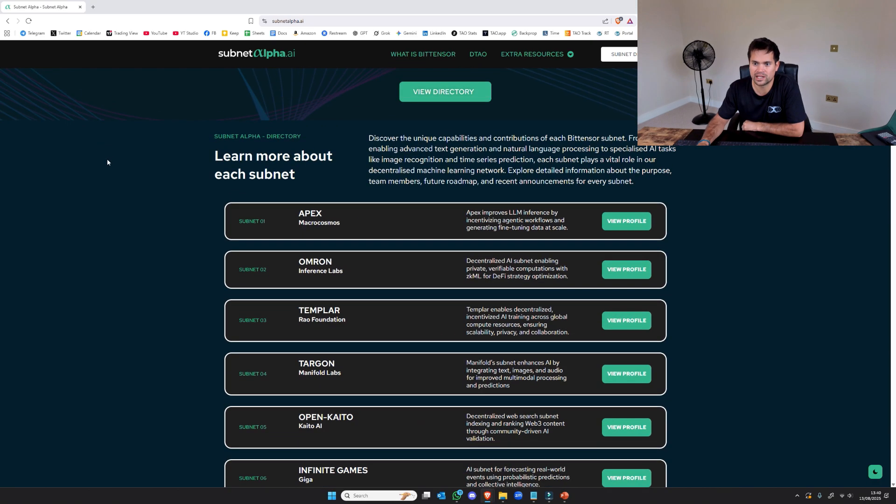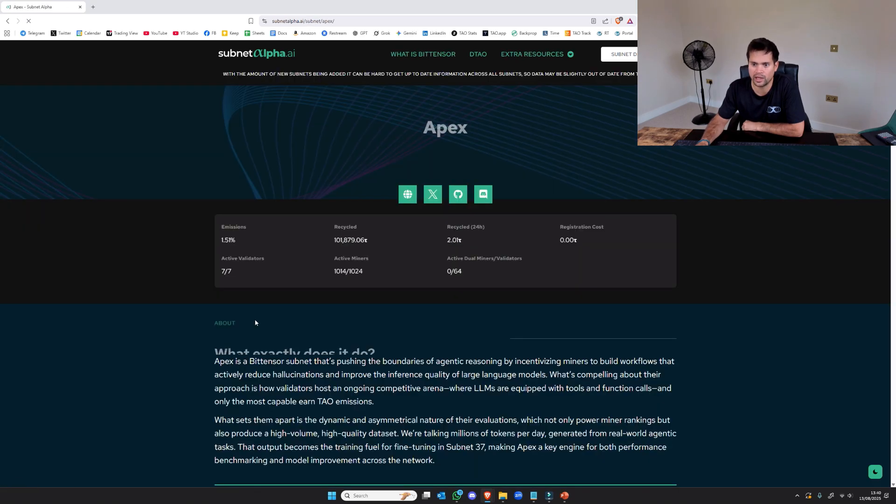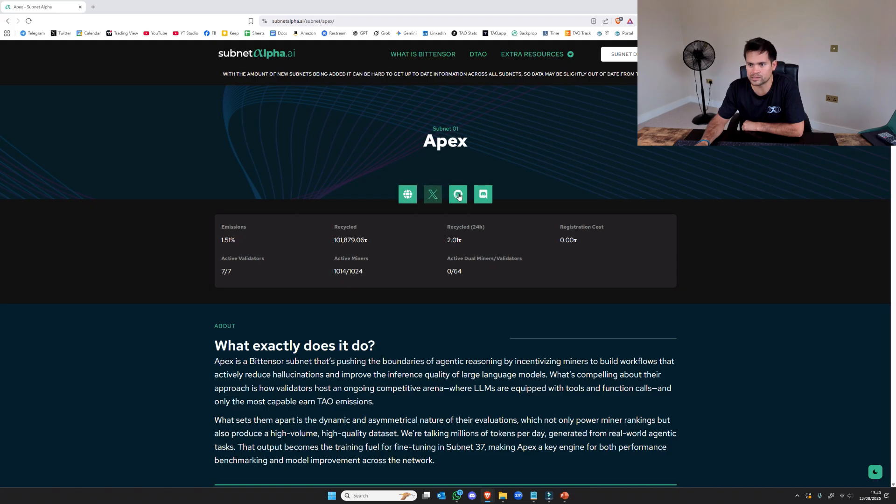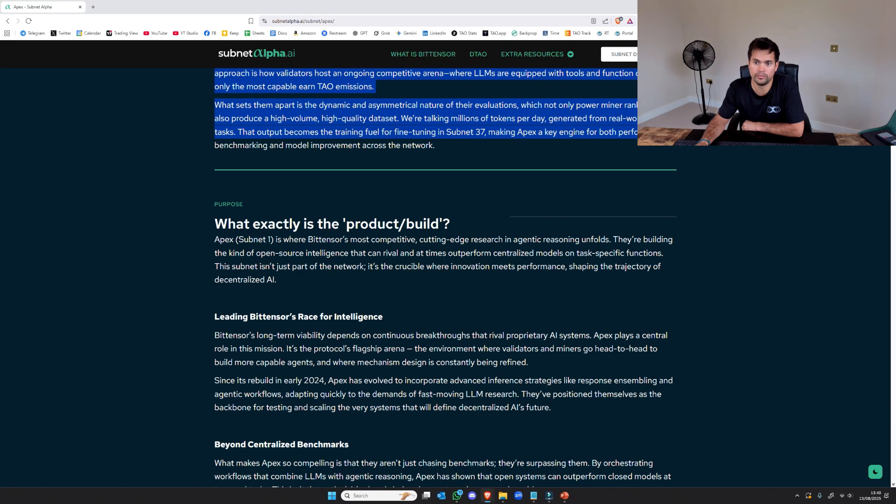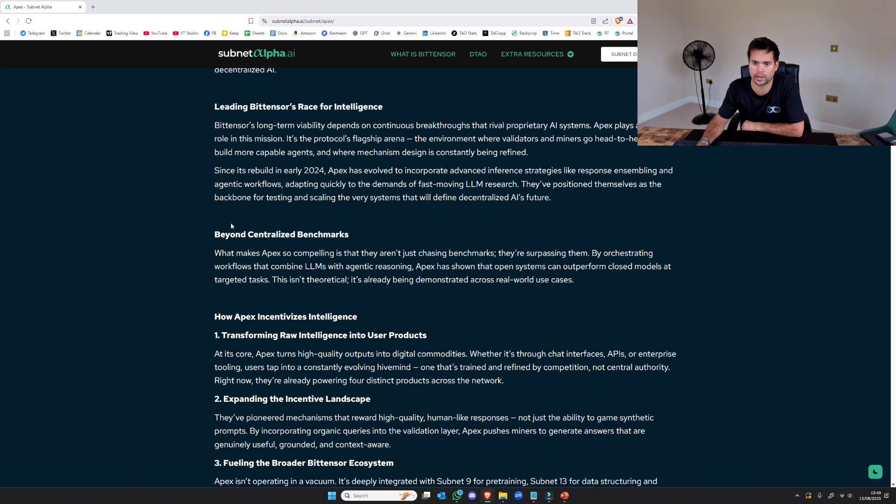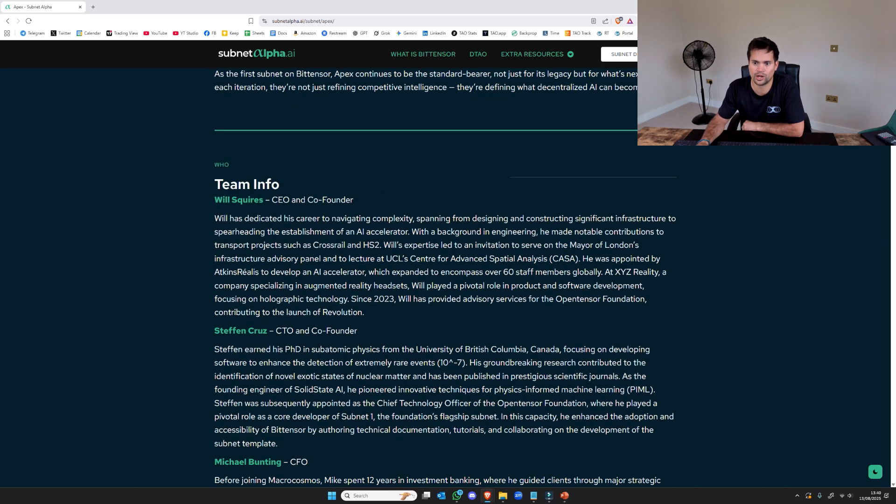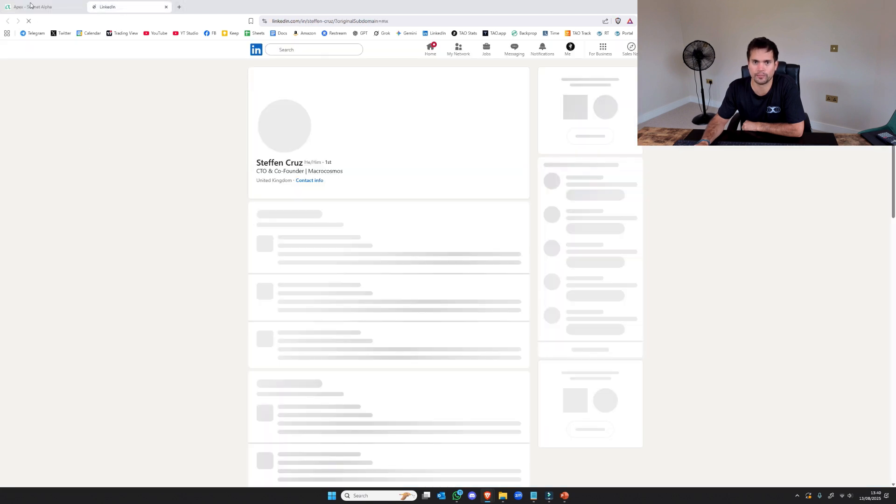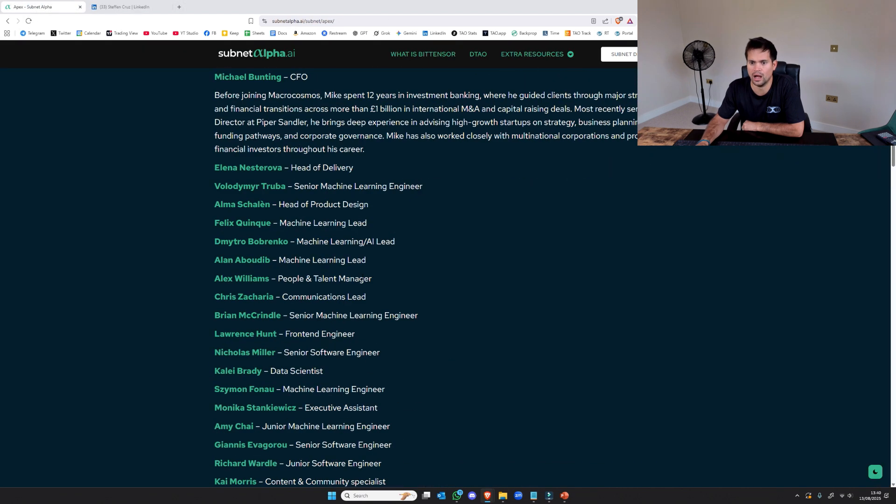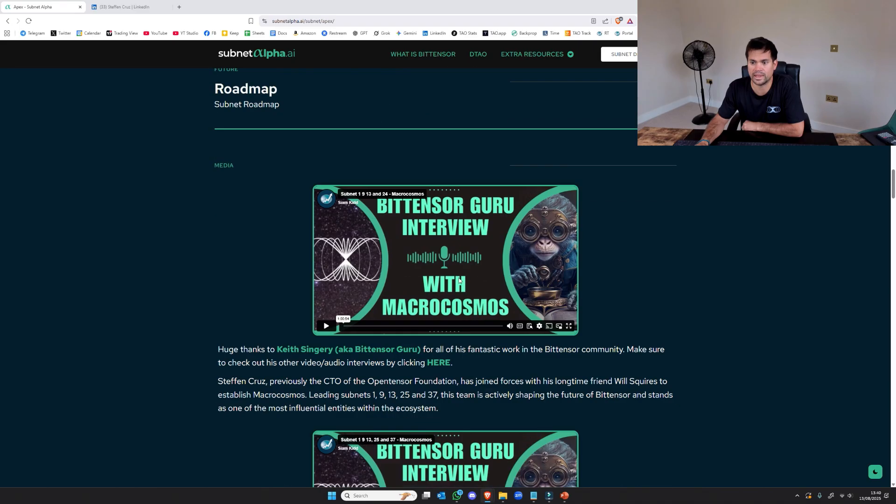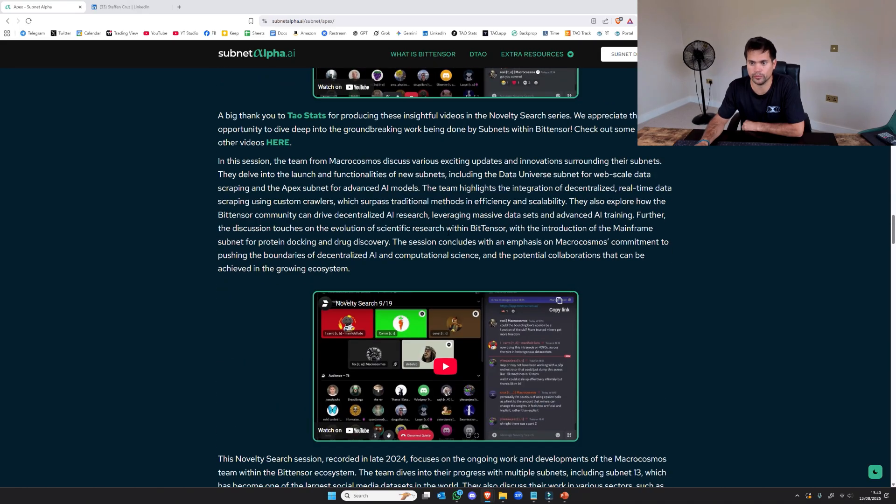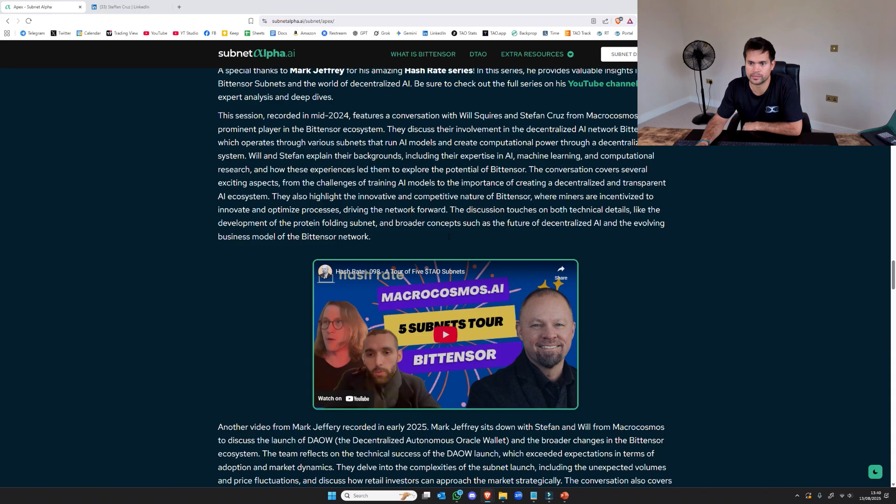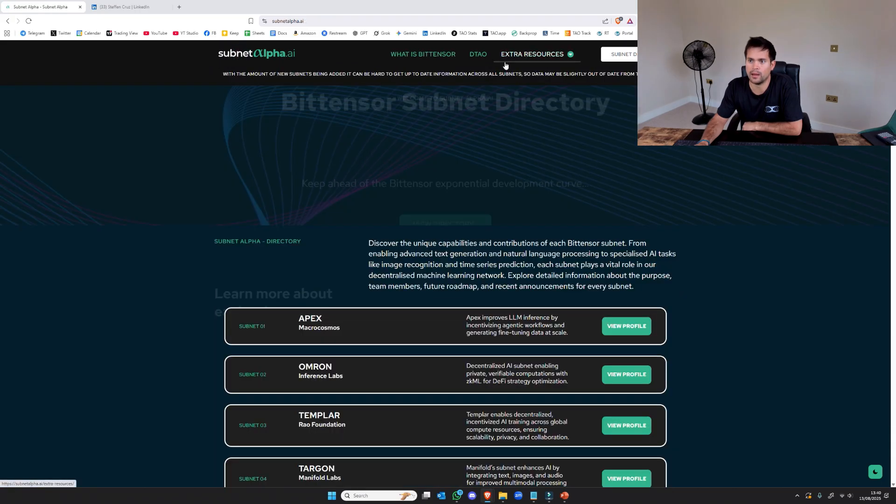But if you're interested, let's say you wanted to learn about Apex, you can click on it. It explains what exactly it does, all the links, social media and websites and stuff. And you can learn and get a nice deep dive under the bonnet and see what exactly it does, who the team are. You can click to see their LinkedIn profiles if they have one. And then other interviews, any podcasts that they may have done. So yeah, check it out, subnetalpha.